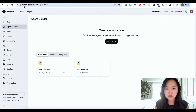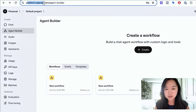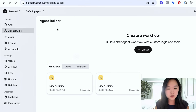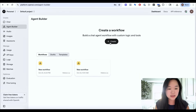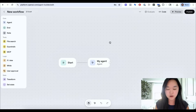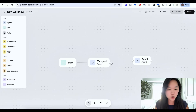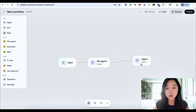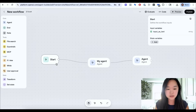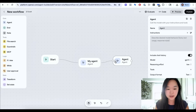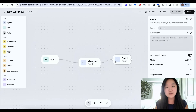To get to Agent Builder, go to platform.openai.com/agent-builder. You'll be taken to this page and let's go ahead and create a new workflow. At first glance the UI is very clean — you drag and drop the different nodes that you want in your automation and then connect them through the flow, step one, step two, step three. In terms of ease of use, I think it's pretty good.